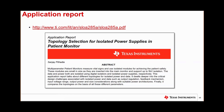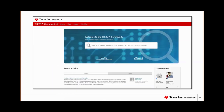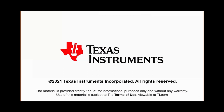TI has an online E2E community where you can find answers to technical questions, connect with TI factory engineers, and provide expert comments and suggestions to other designers across the globe. It is a platform for engineers to connect with engineers. With that, I'd like to end my presentation. I really appreciate you all taking time to attend this presentation from Texas Instruments. We can now open up for questions.